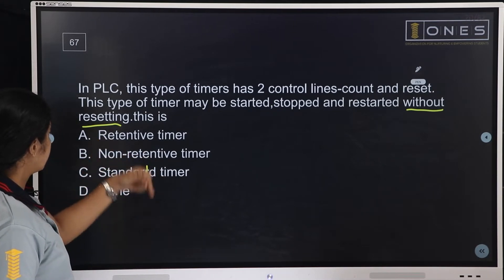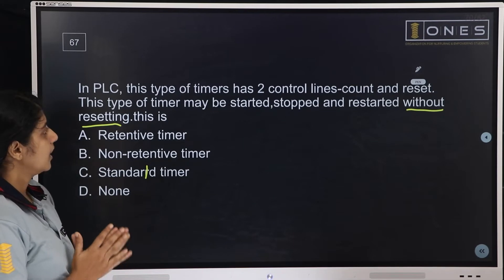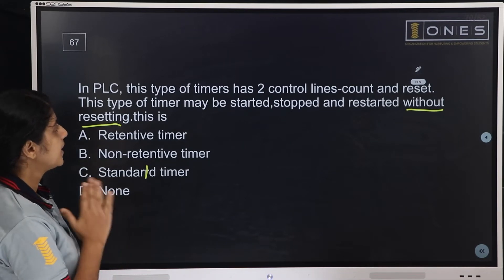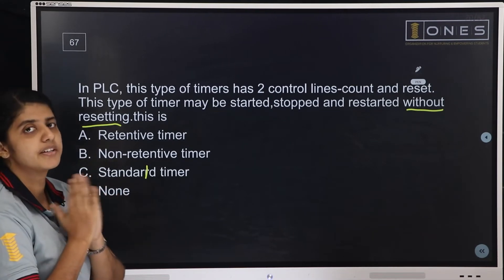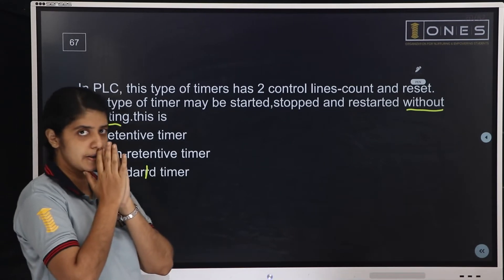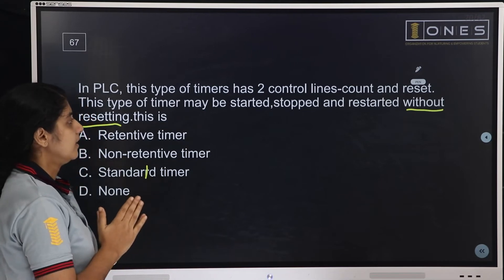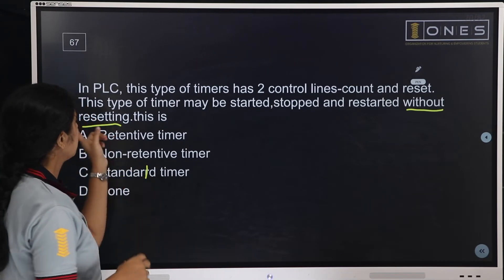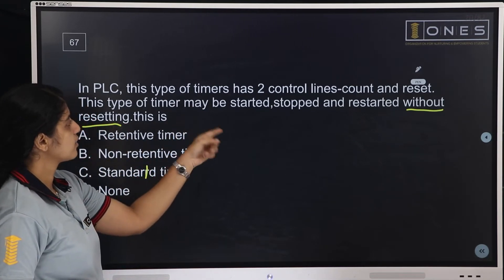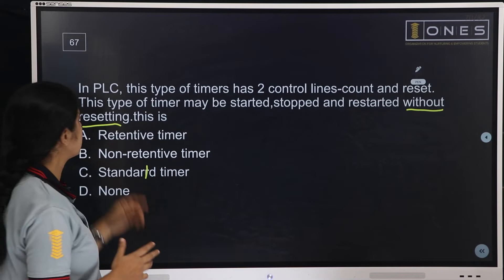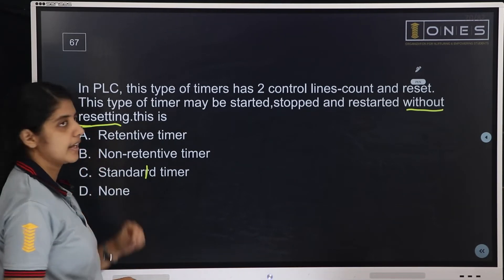The answer is retentive timer — it has two control lines and can be stopped and restarted without resetting.